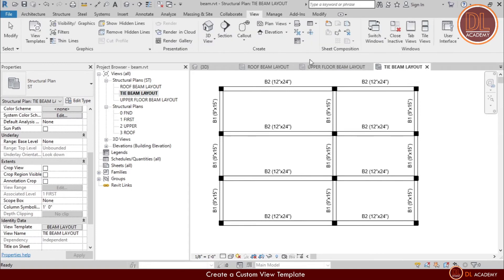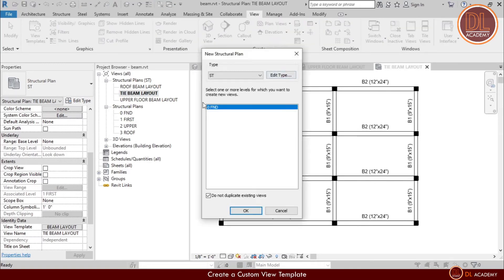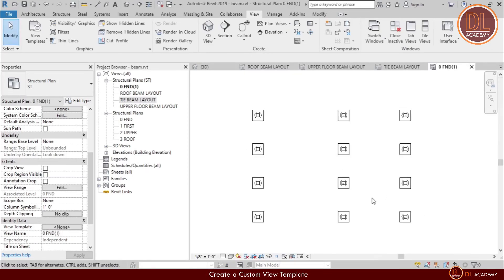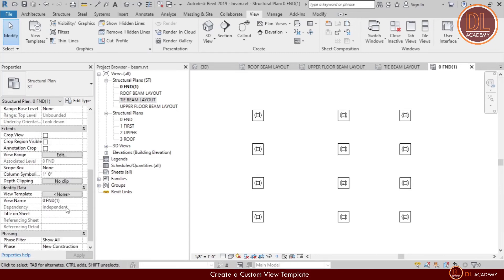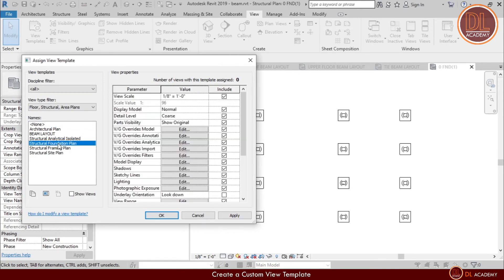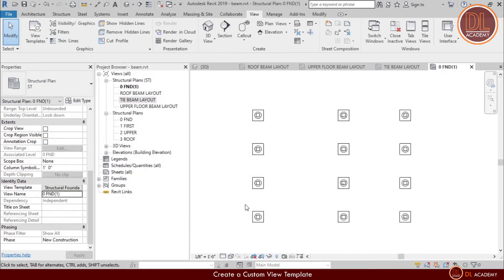Let's see another custom view template for foundation layout. For that, I'm going to build my own foundation layout. Here I create the layout. Then, Autodesk Revit has built-up view template for foundation view. Then I select it. Yes, this looks okay.